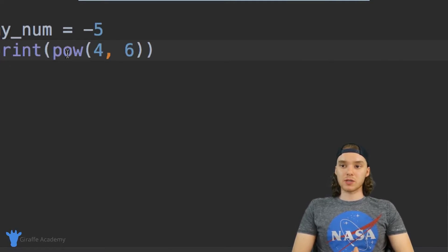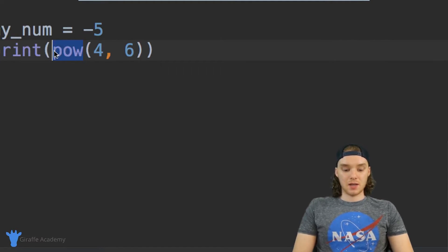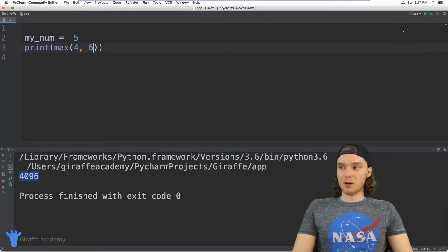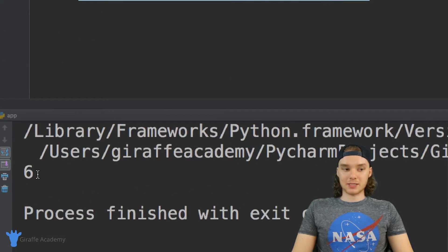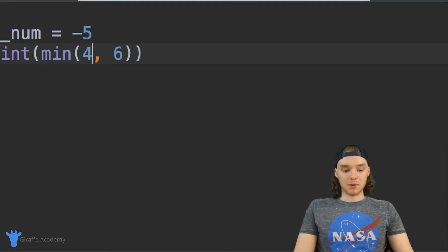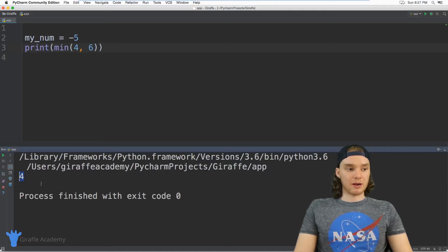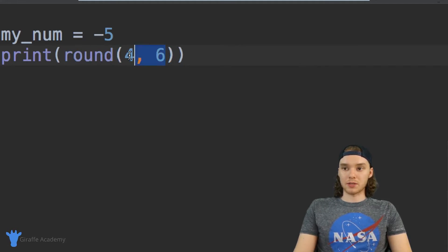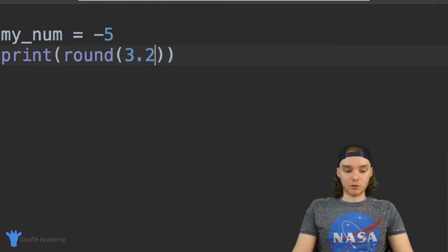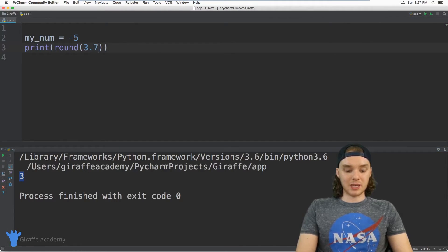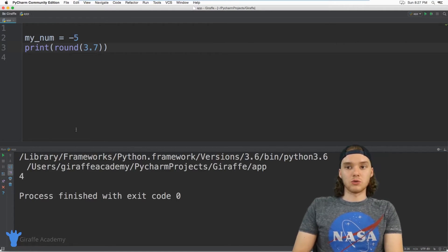We can also use max, which returns the larger of two numbers passed into it. Passing four and six, it prints six because that's the bigger number. There's also min, which does the opposite — it prints out the smallest number, so we get four. Another cool function is round, which rounds a number using standard rounding rules. So round(3.2) gives us three, and round(3.7) rounds up to four.